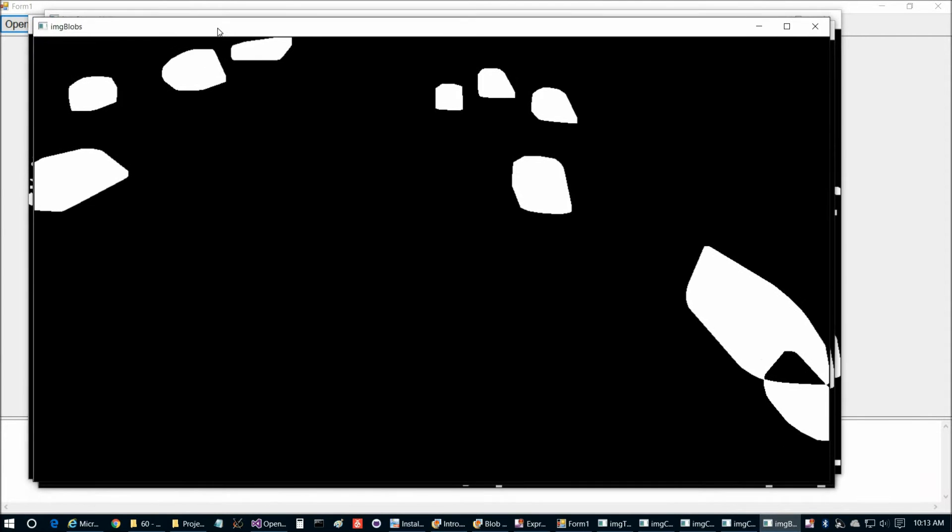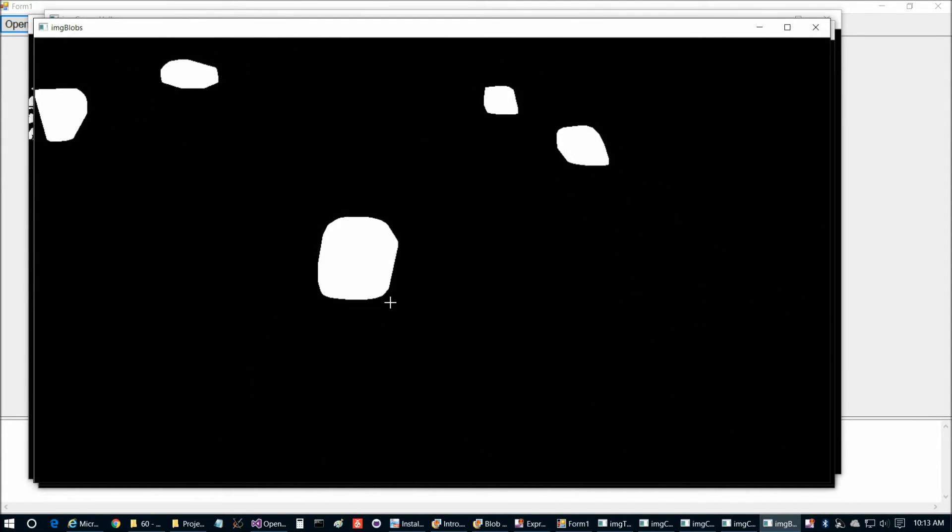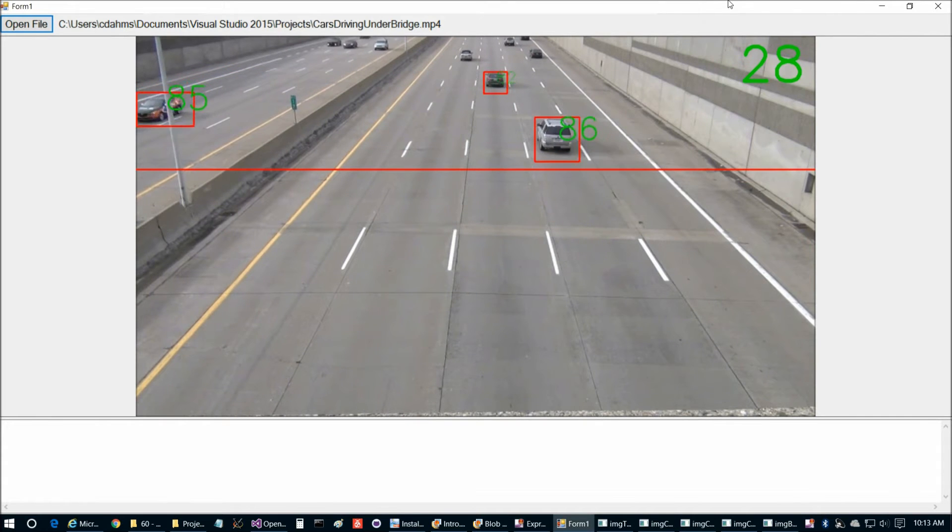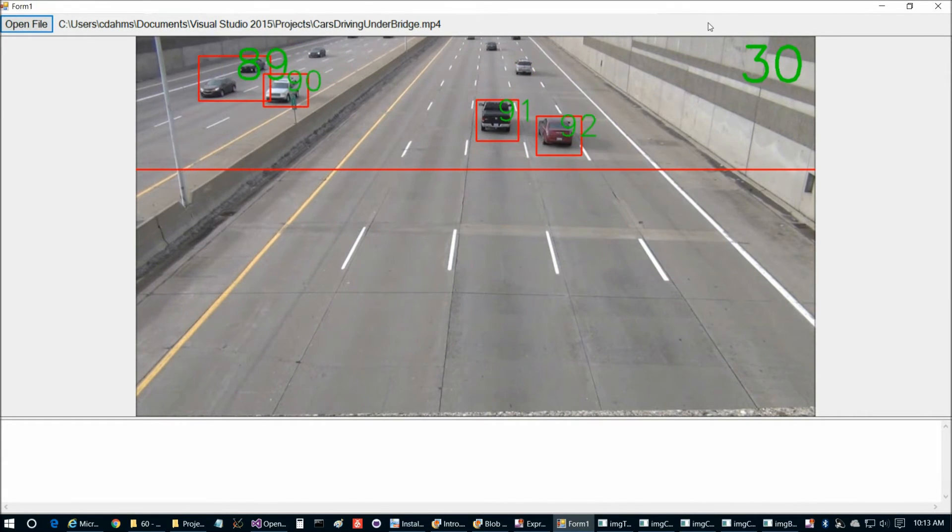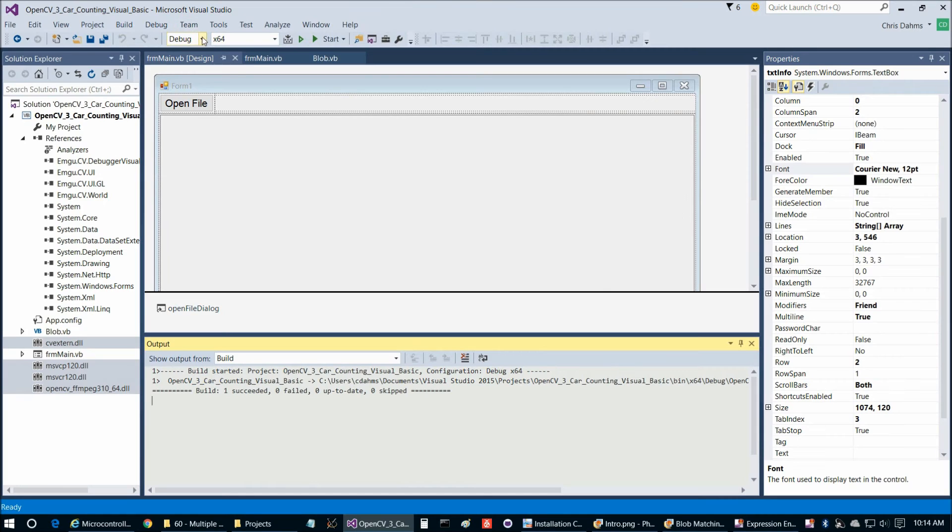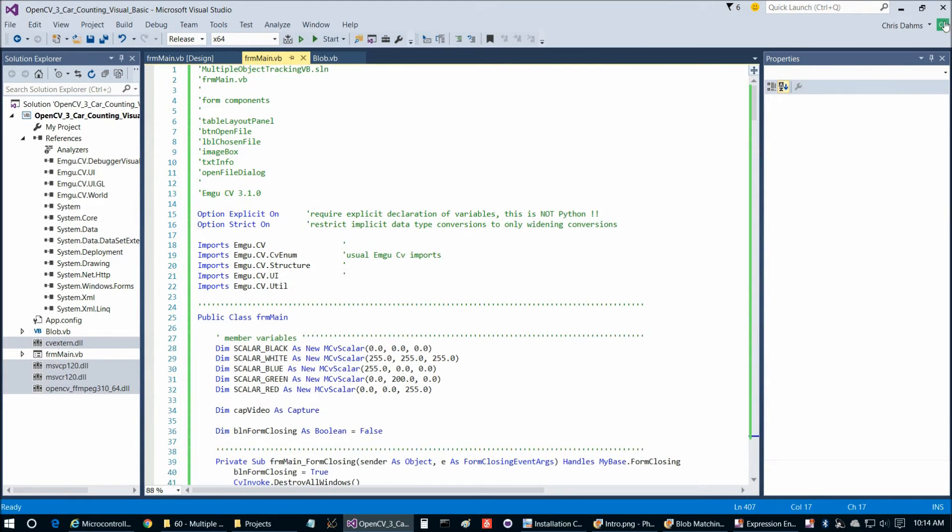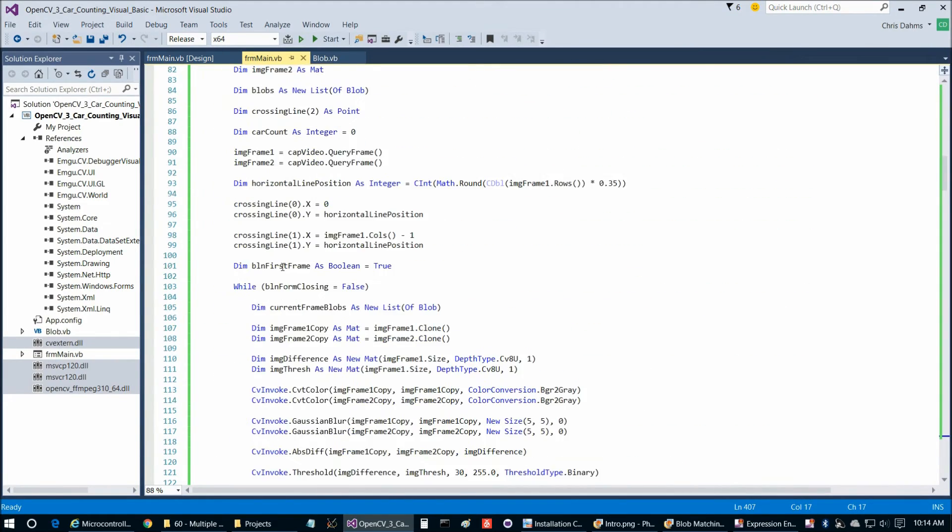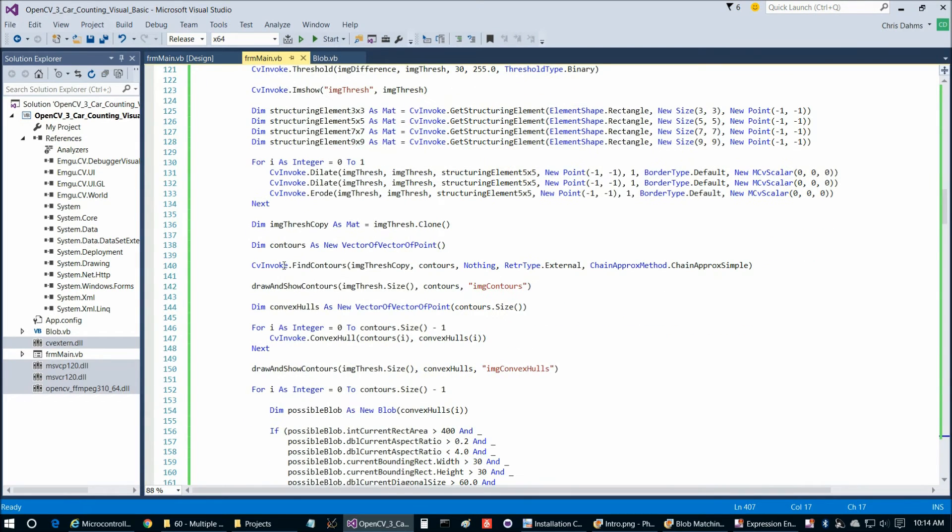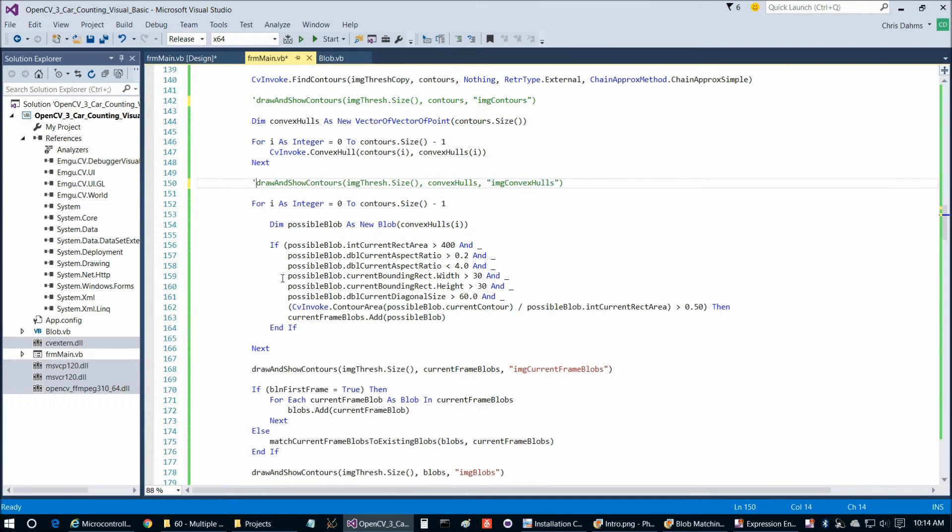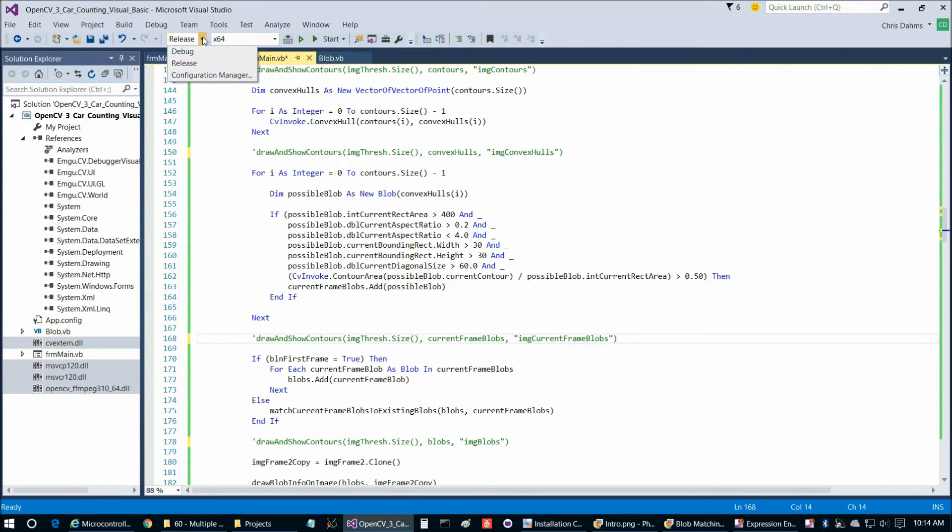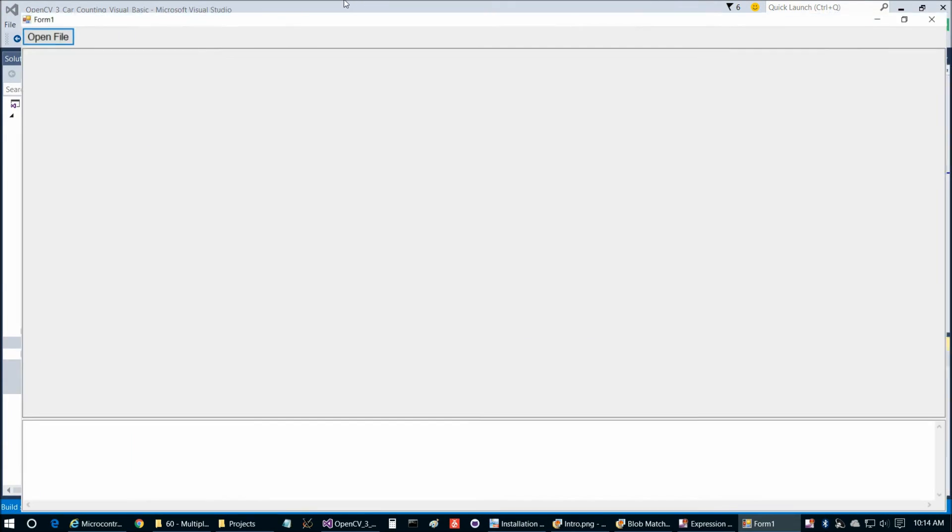Here is current frame blobs. That's the blobs in the current frame only. Whereas our next window here, blobs, those are the blobs that have actually been matched to. I'll explain that in a moment. It's similar to the previous program. And here's the output results. Let's go ahead and change this to release so it runs a little bit faster. If we go to main here we can comment out some of these displays. Let's comment out these four draw and show contours function calls just so the program runs faster.